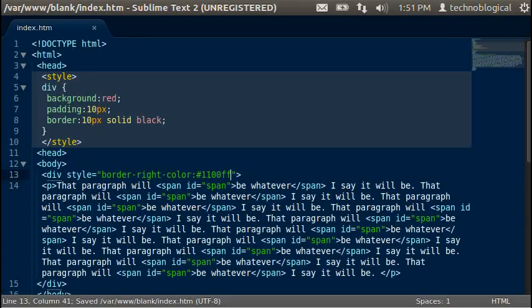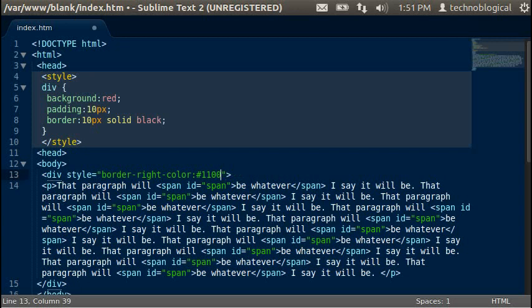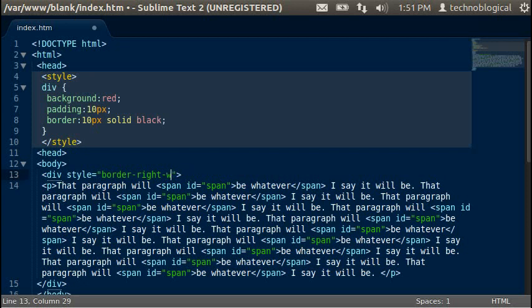But there you go, that's how you use the border-right color. We've talked about border-right style, border-right width, and then just plain border-right.